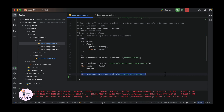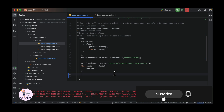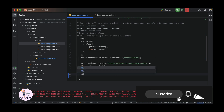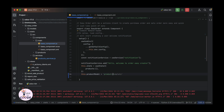First, we need to import useState and onWillStart hooks from the OWL package. Now, we have to define the product model. We will use this model in the search to load the product.